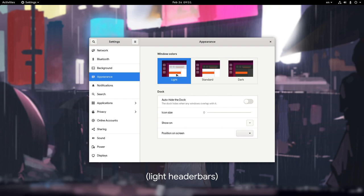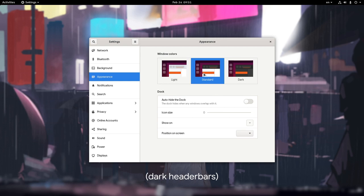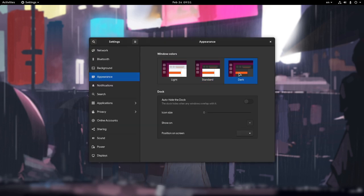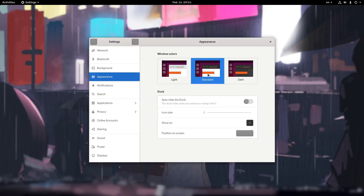The light option that everything is using light theme. The standard option that is a mix of light and dark theme depending the app. And the dark option that everything goes dark.